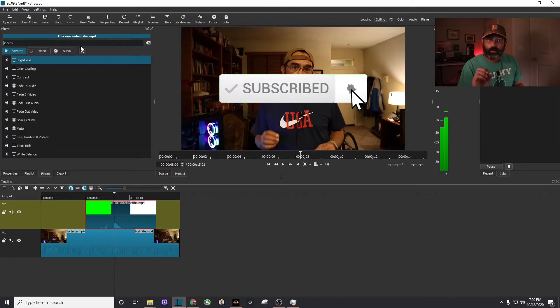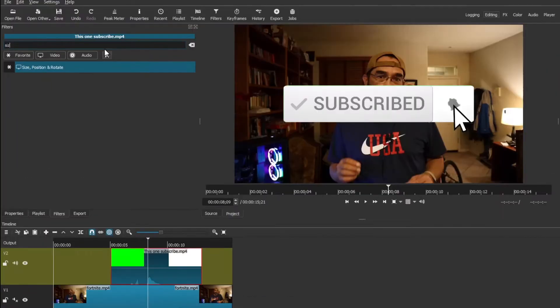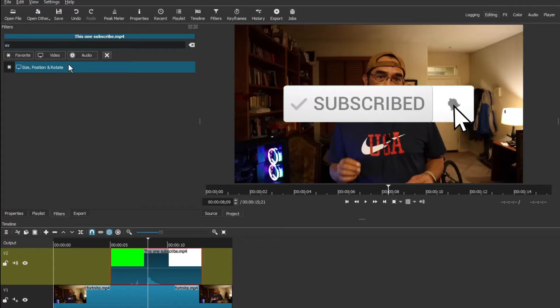And we're going to search for size. And there you can see it. It's called Size, Position, and Rotate. So go ahead and click on that.